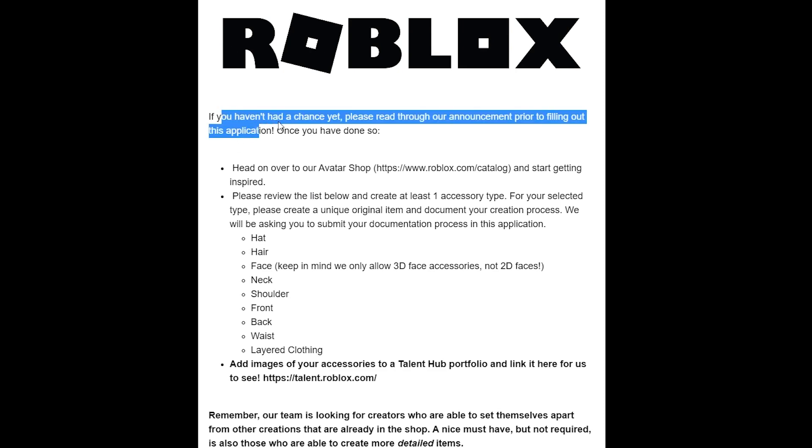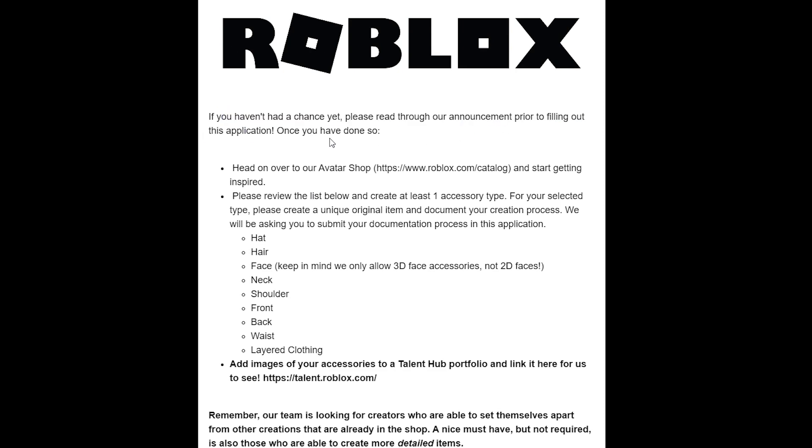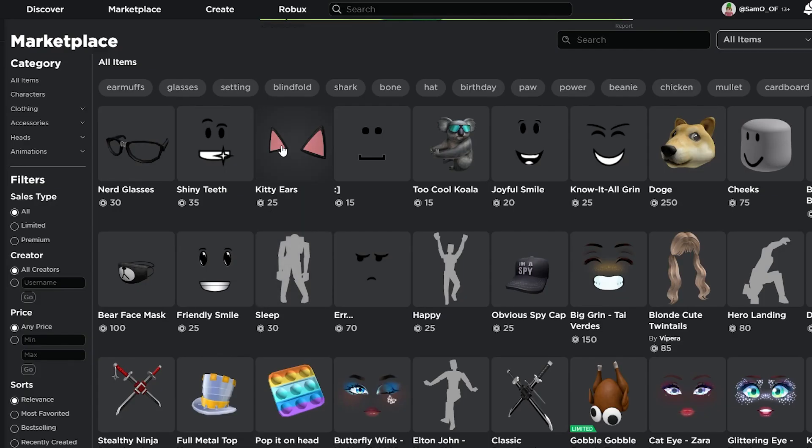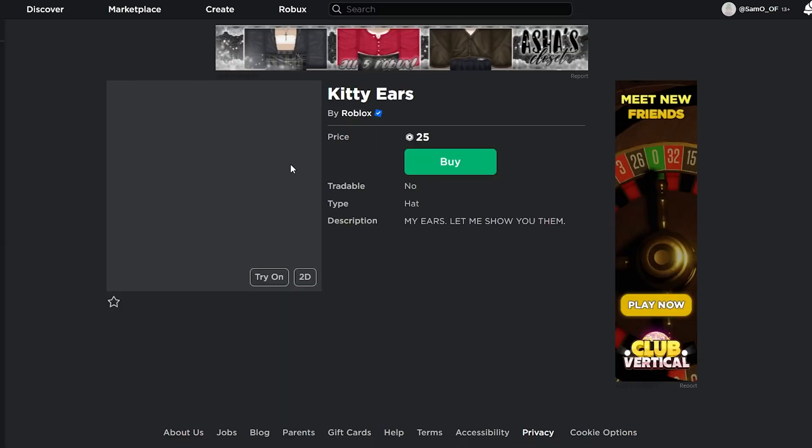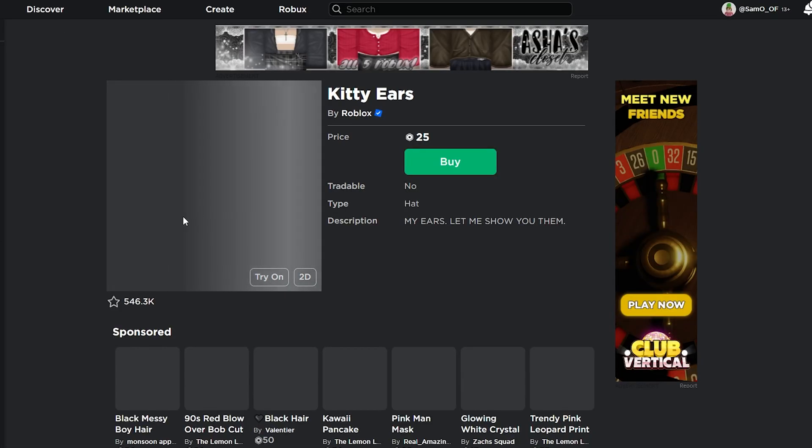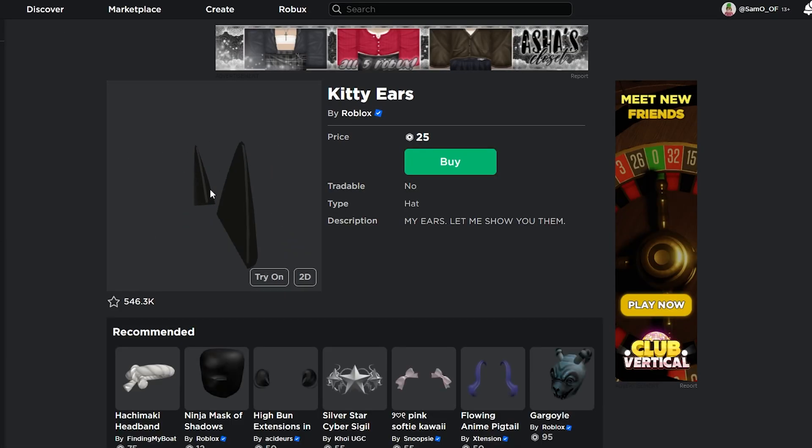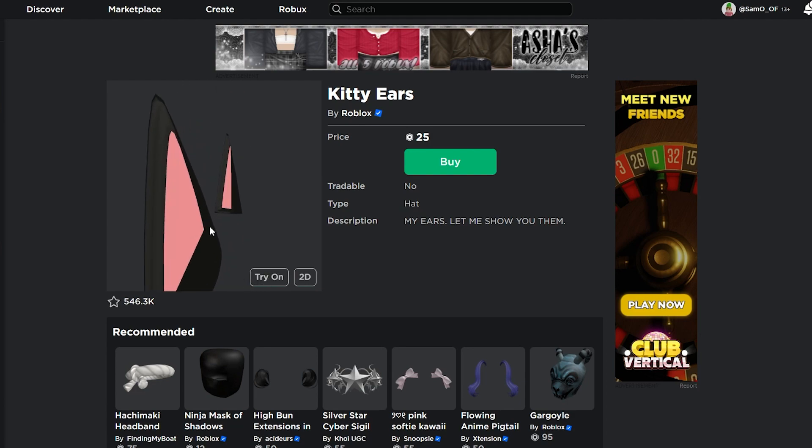It'll open up this survey. You have to read all this, and basically what it says here is you need to head over to the avatar shop and get inspired. Look at some items and get some inspiration. Then for this, you need to make one accessory—take these kitty ears, for example.